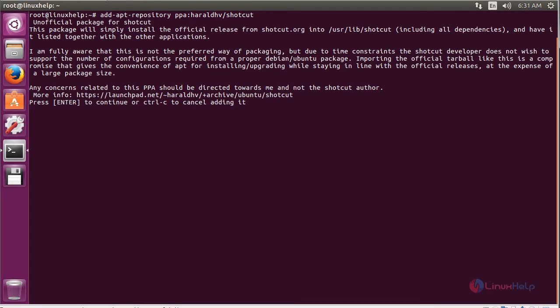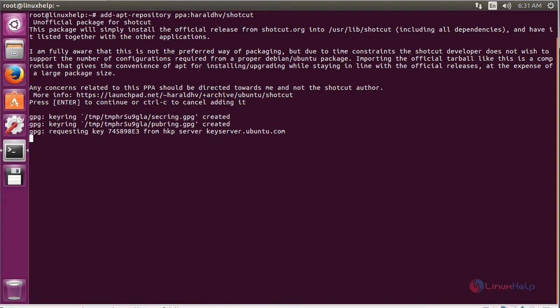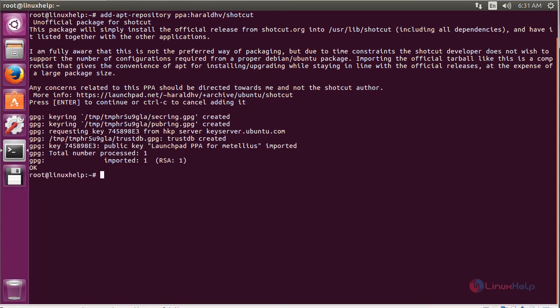Press enter to continue the process of adding the repository for installing Shotcut on Ubuntu 16.04. The repository has been successfully added.